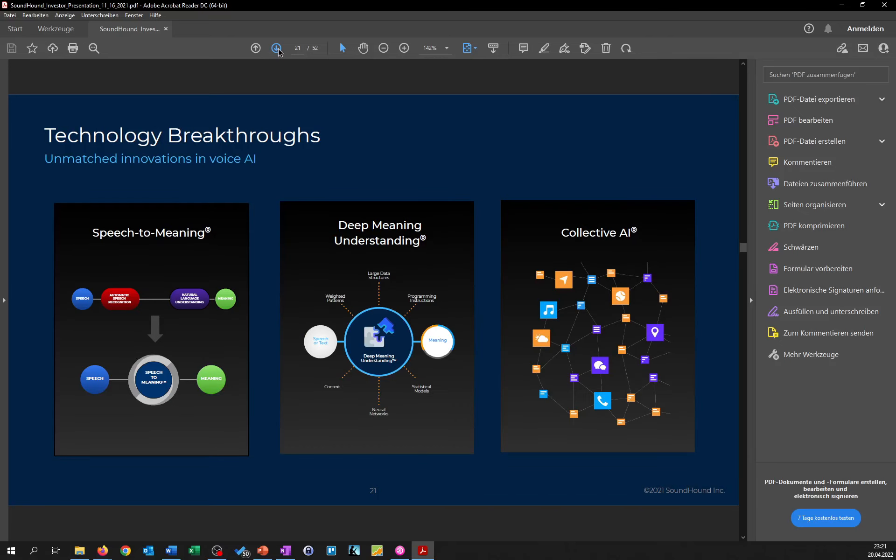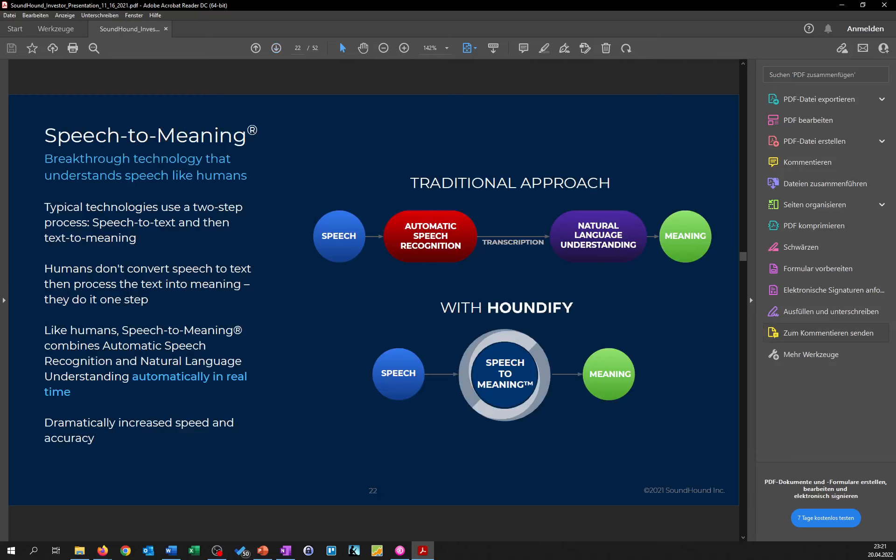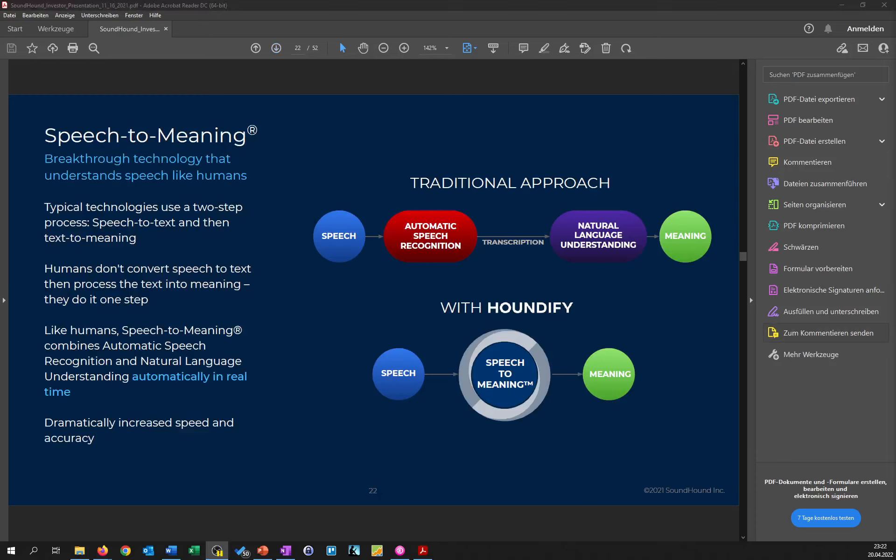What I wanted to point out was their technology breakthroughs. They have different parts which work together, on the one hand speech to meaning, and then what they call deep meaning understanding and their collective AI. They claim that their technology is more like a human, in a way that they don't really put speech to text and then put it in a different way into a meaning, but that it's one step where they just process what anyone is talking and then understand the meaning.